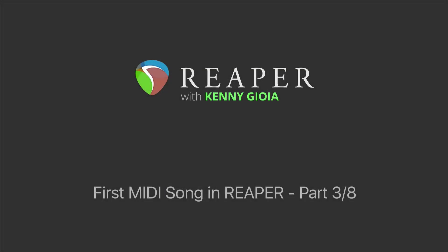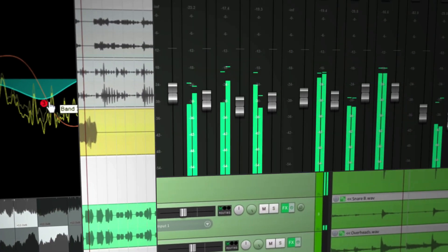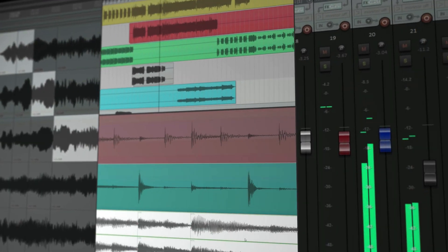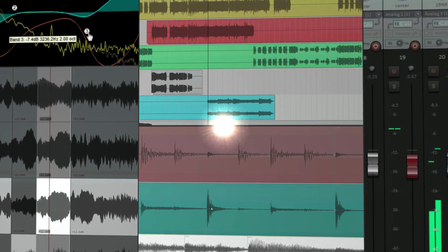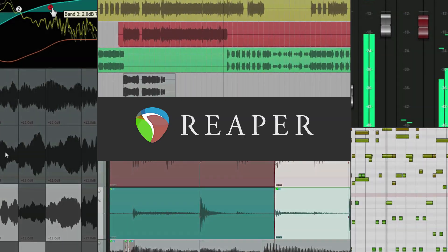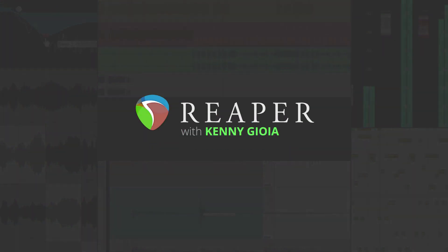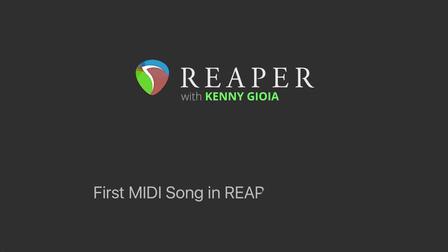Hi, I'm Kenny Gioia. Welcome to another one of my tutorials. In this video series, we're recording our first MIDI song in Reaper, and this is part three of that series. Next, we're going to put down a bass part or bass synth.